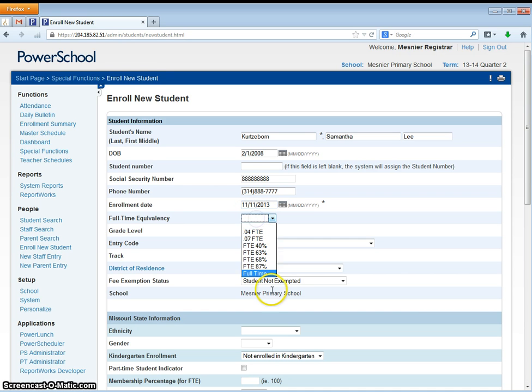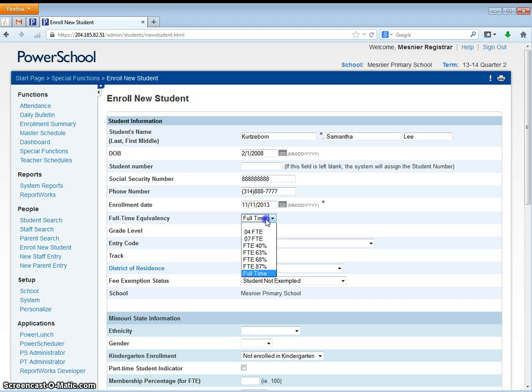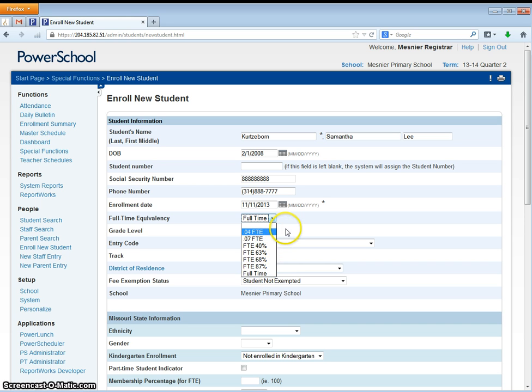The full-time equivalency: most of our students are full-time. However, if you have a student who is not full-time and their FTE is not located in this list, please be sure to contact Samantha Kurtzborn and she'll be able to help create a new FTE for your student.